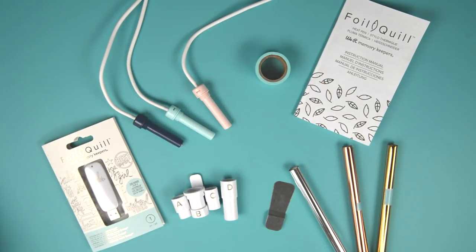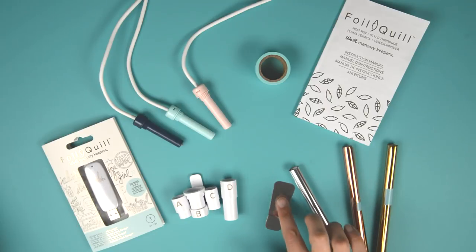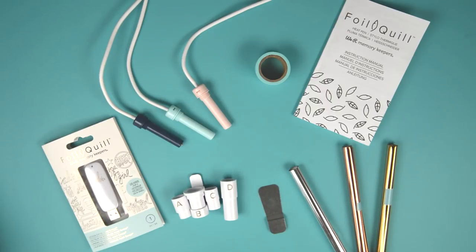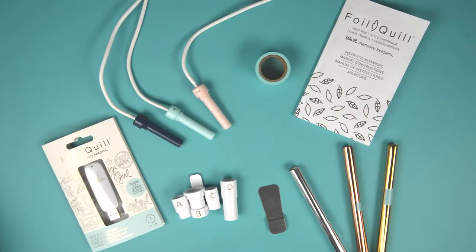You also get an instruction book, some tape for taping down your foil to your project, there's a little heat shield to protect your machine when the foil quill is heating up, as well as four machine adapters.